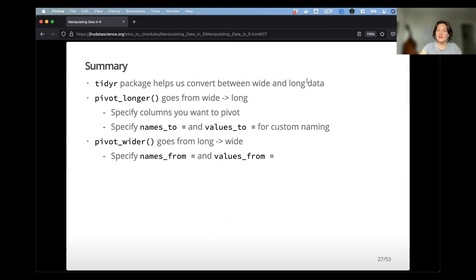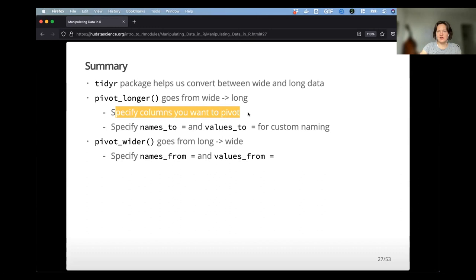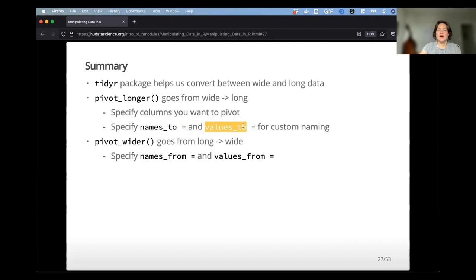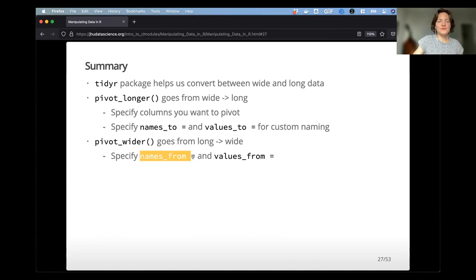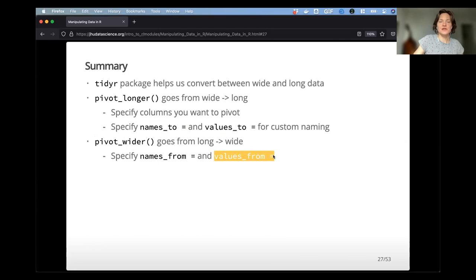To summarize: the tidyr package helps us convert between wide and long data. Pivot_longer goes from wide form to long form — you specify the columns you want to pivot and can use names_to and values_to for custom naming rather than just 'name' and 'value'. Pivot_wider goes from long form to wide form, and you have to specify names_from for the new column names and values_from for what populates those columns.